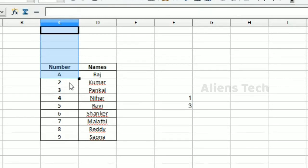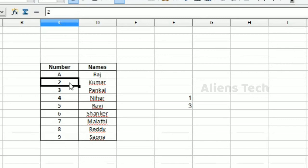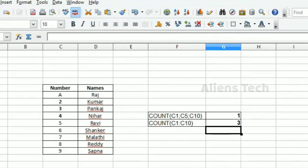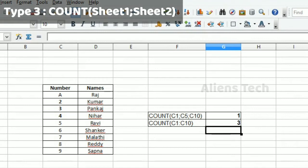So it's considering only the numeric values and returning that count. I've added the formulas here so it will be easier to understand.